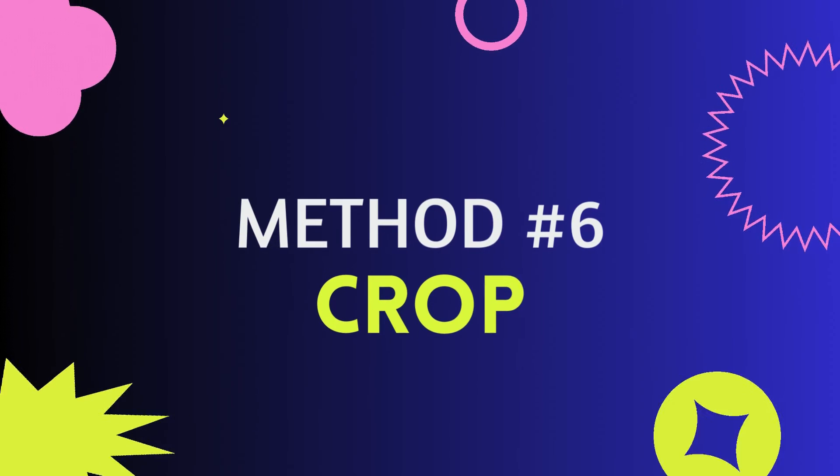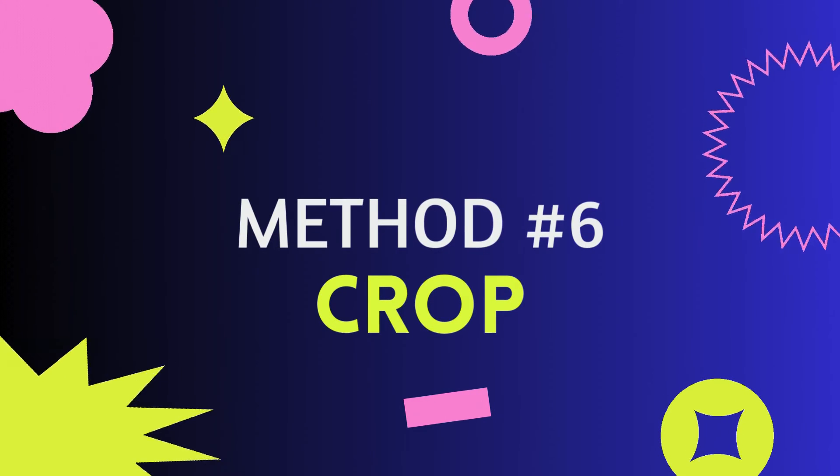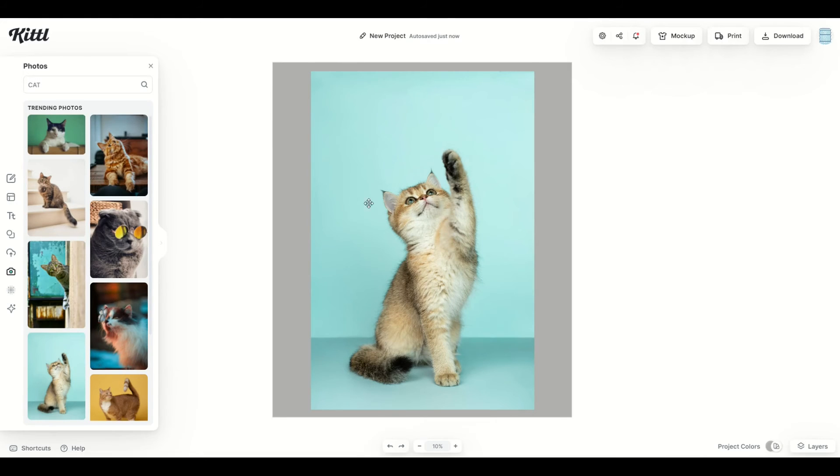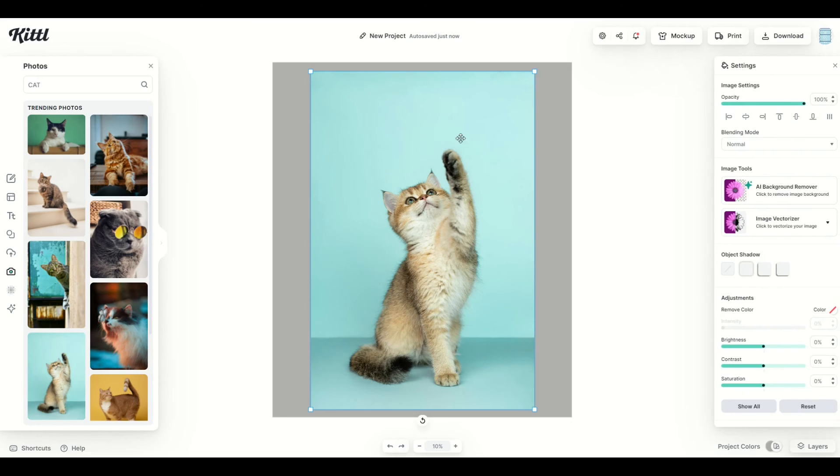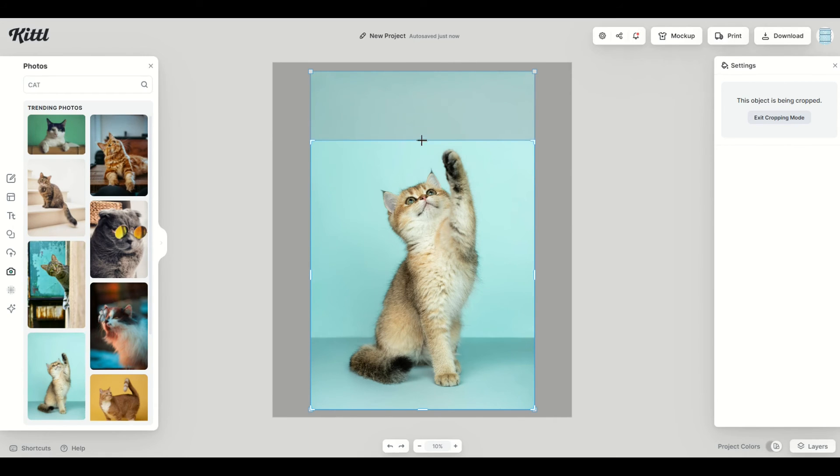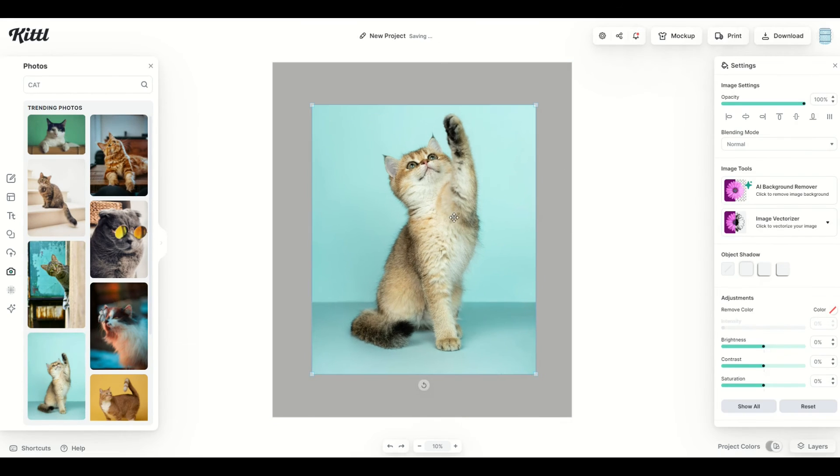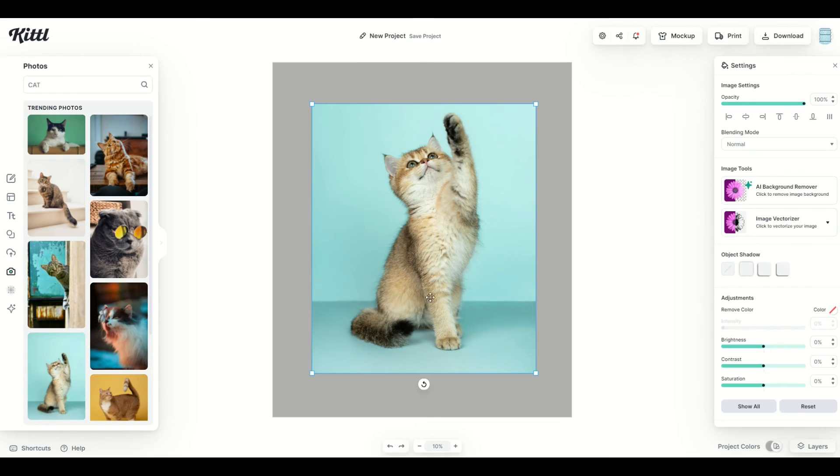Alright, and there's a bonus method here that I want to show you, and it's cropping. It's pretty neat to do. It's pretty easy. So here I've got a photograph of a cat set up. There's no crop feature on the right hand side, but all you need to do is just double click the photo, and all of a sudden now the crop feature opens up. I can simply drag this down, and I can see now my design is now cropped.